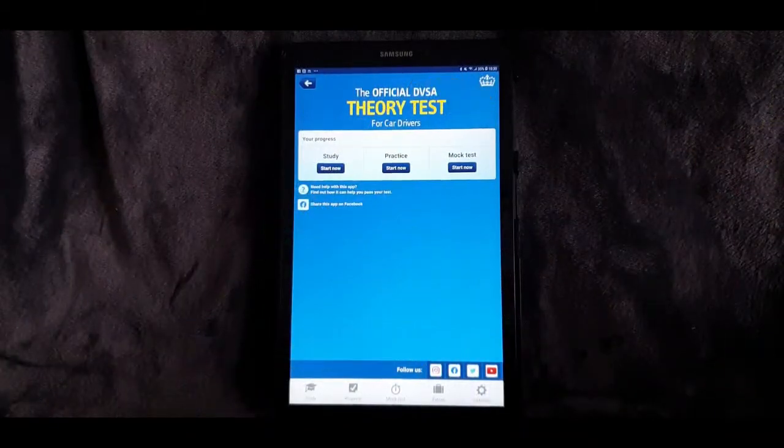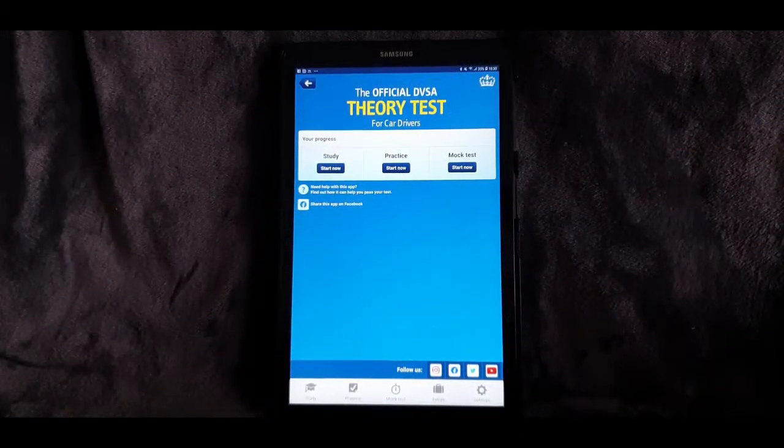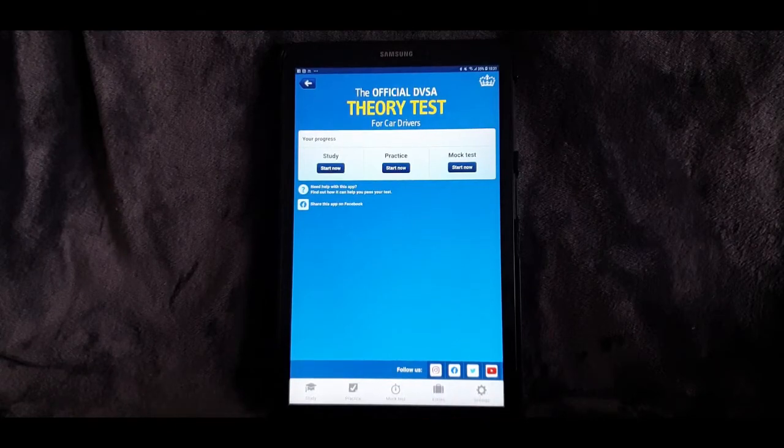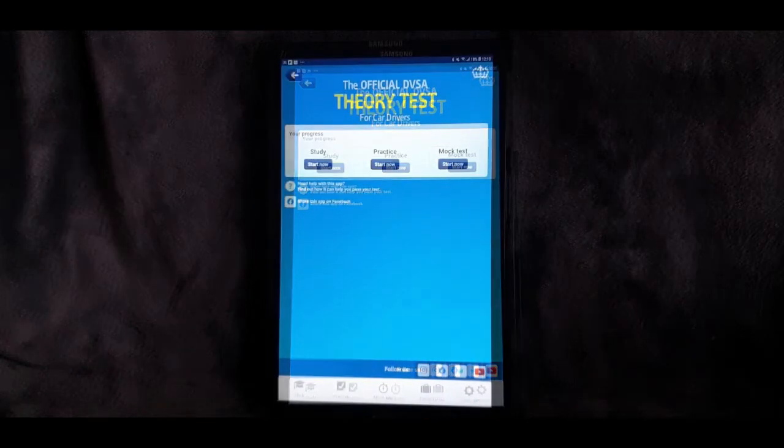Today's video is going to be all about helping you guys prepare for your theory test. I'll be showing you my favourite app that I like to use and get my students to download and use for themselves too, and also be showing you all its various features. So this is the app you're going to be using: the official DVSA Theory Test for Car Drivers, and it's got a little bar across the bottom with a few bits and pieces which I'm going to go through individually.